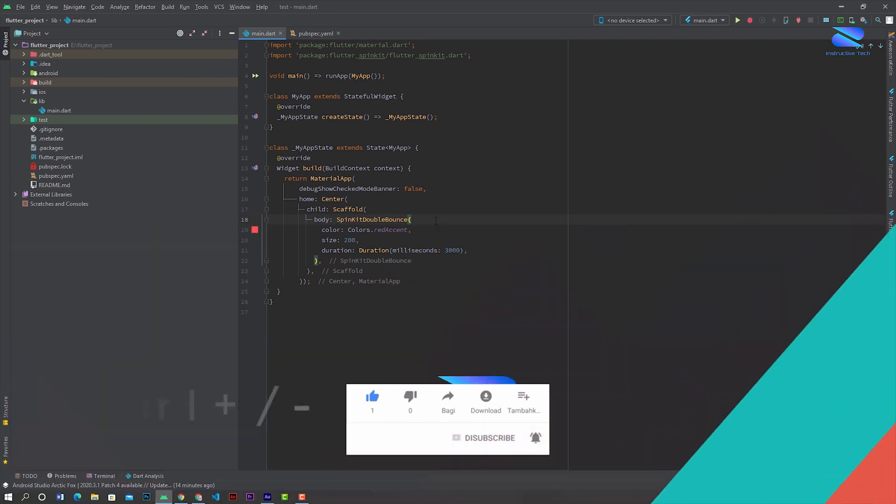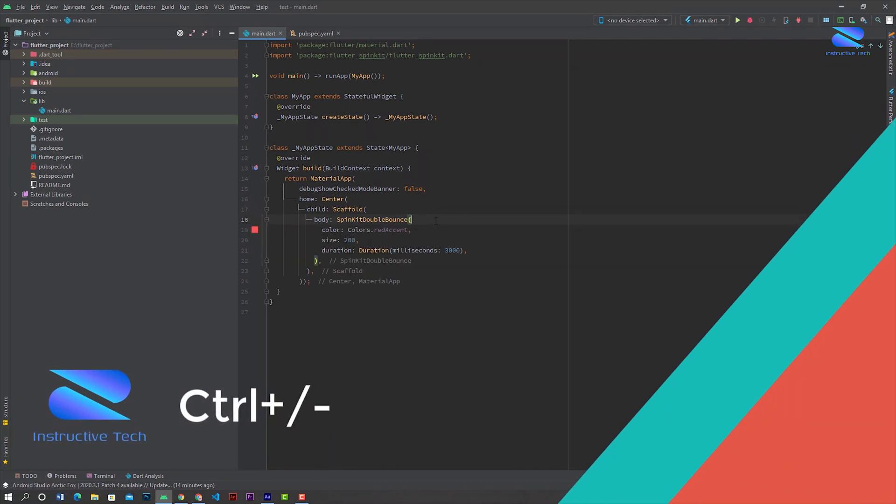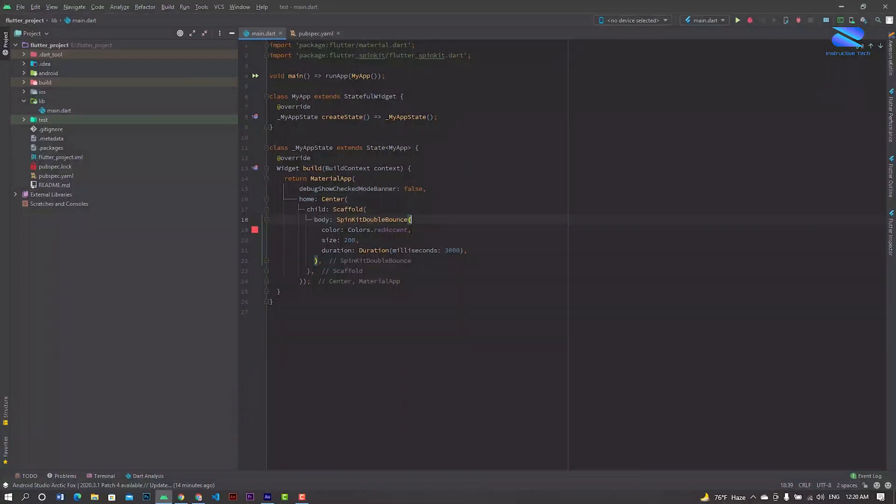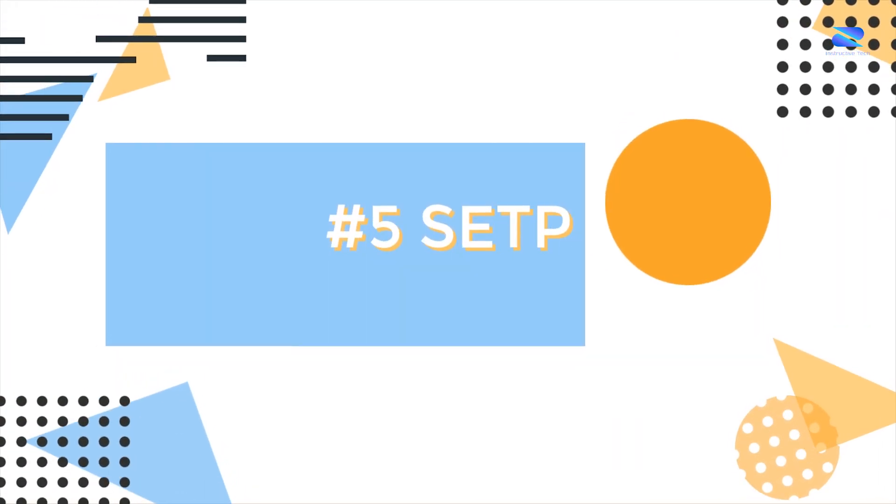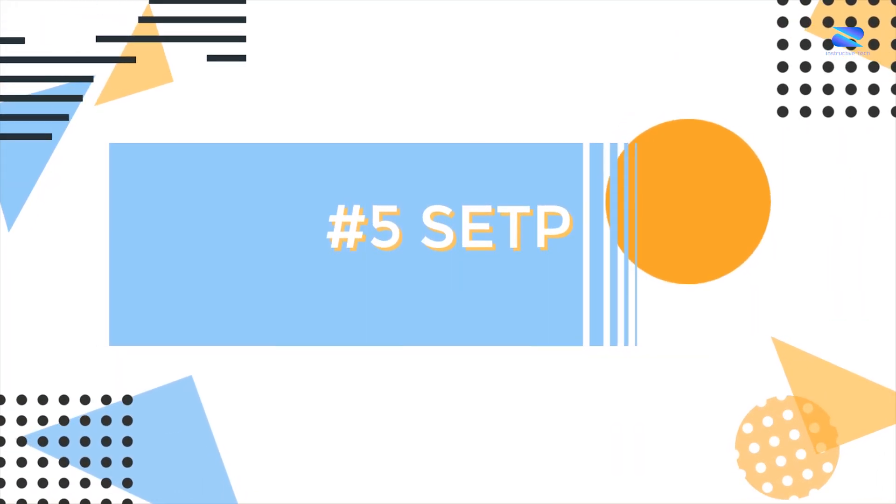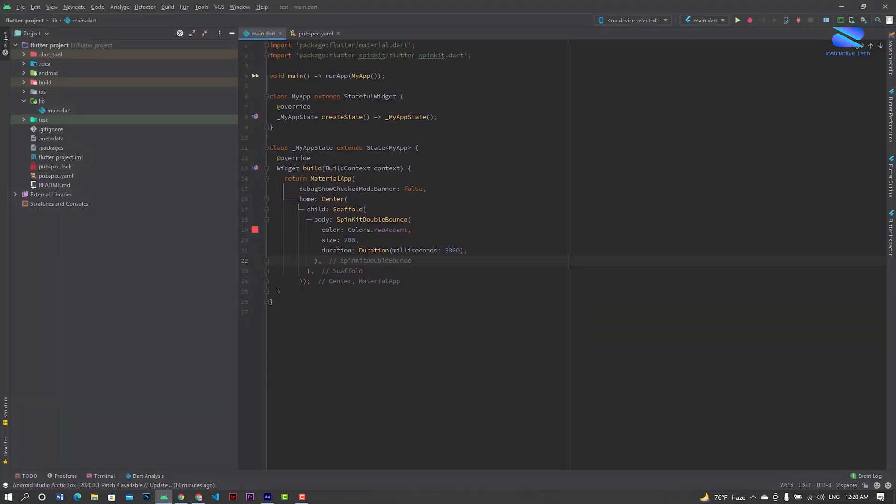When you click the minus button it collapses, and when you click the plus button it expands the widget.